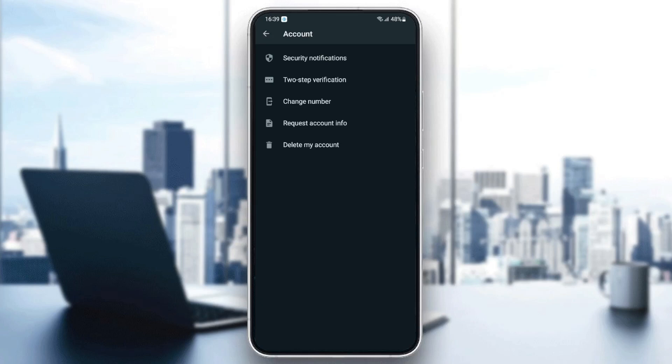So basically, this problem comes when you enter the wrong code. When they ask you for the verification code, they give you a very long time to send the code again.